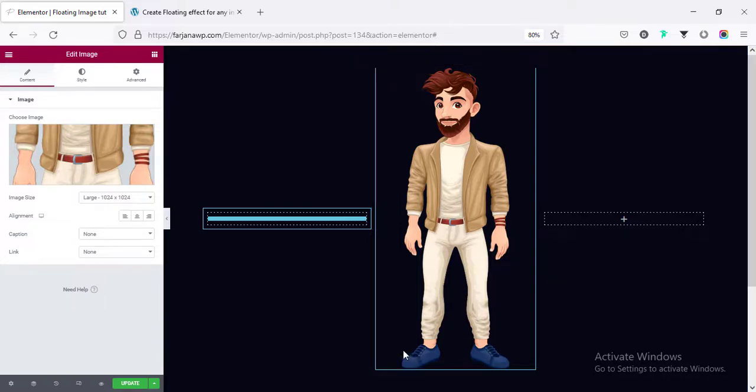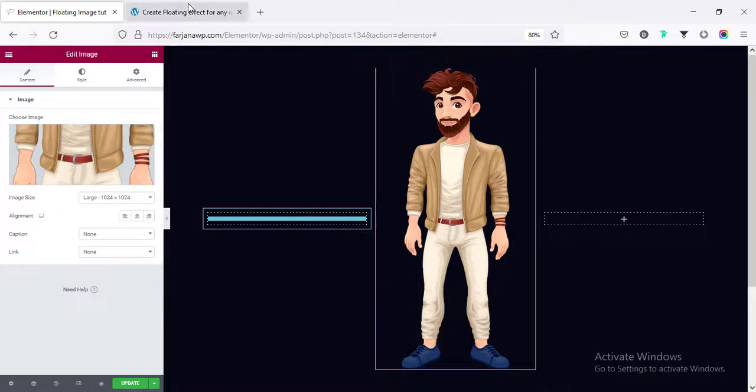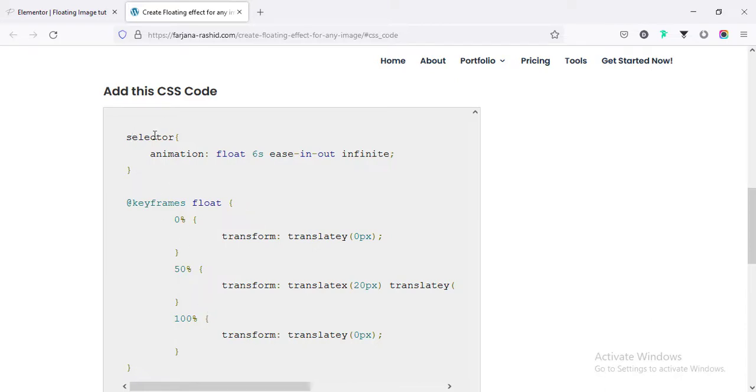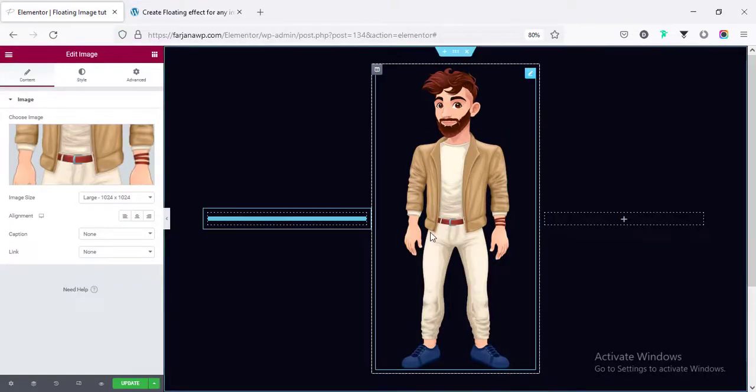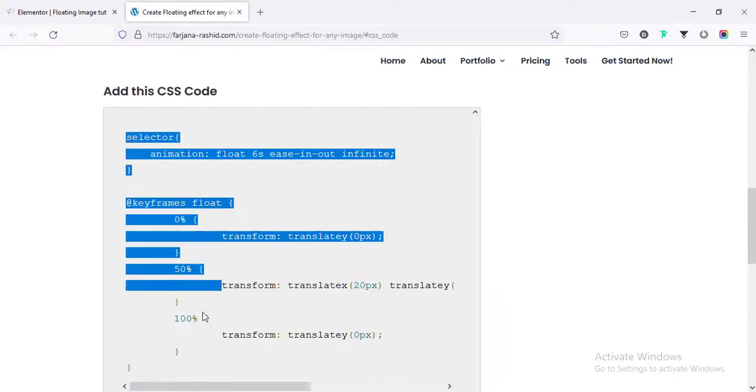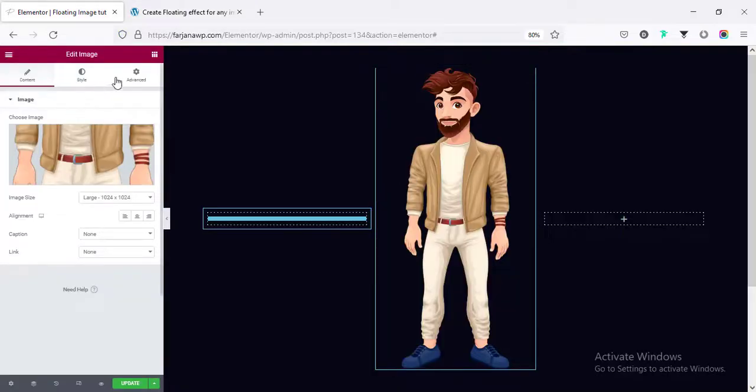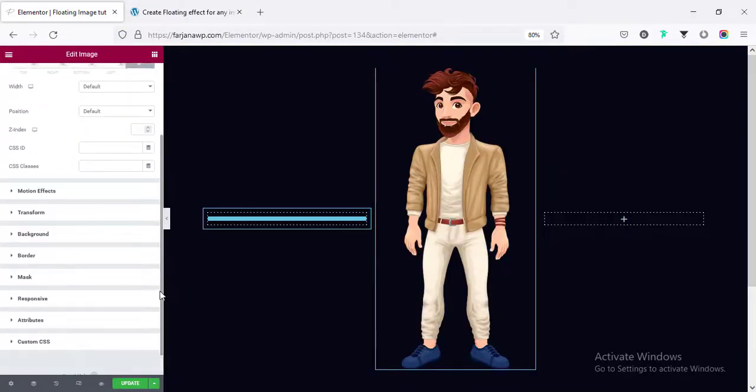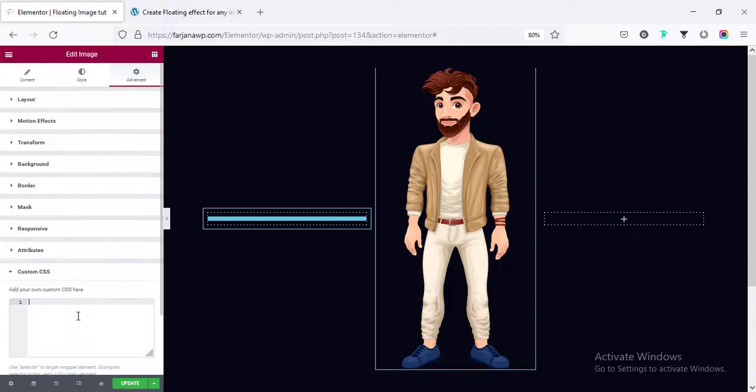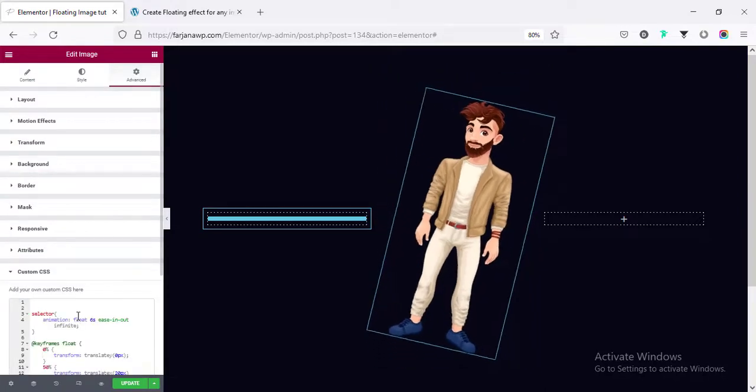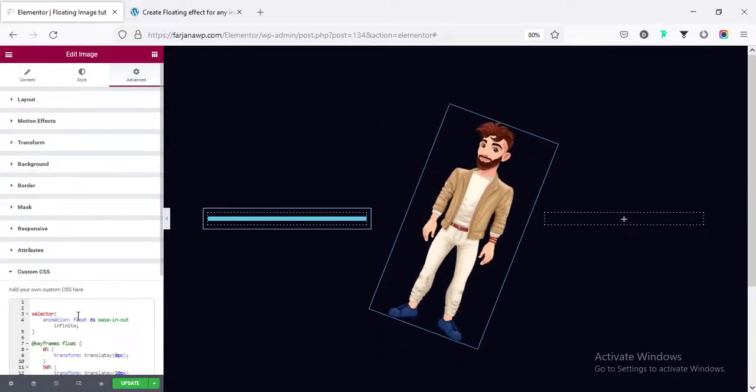So, for that, I am going to my website. I will also leave this page link in my description. So, you can get it from there. Here, I have added some CSS. So, I need to add some CSS with our image to create this floating effect. First, I am just going to copy all these and then I will explain. Going to advance. And if I scroll down, going to custom CSS and paste it.